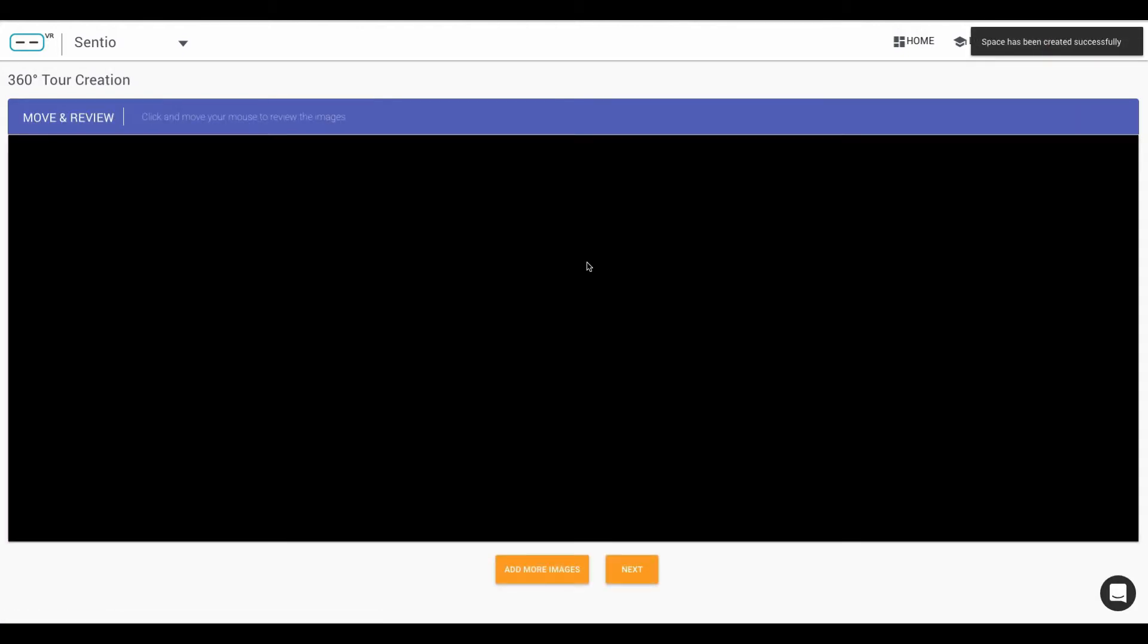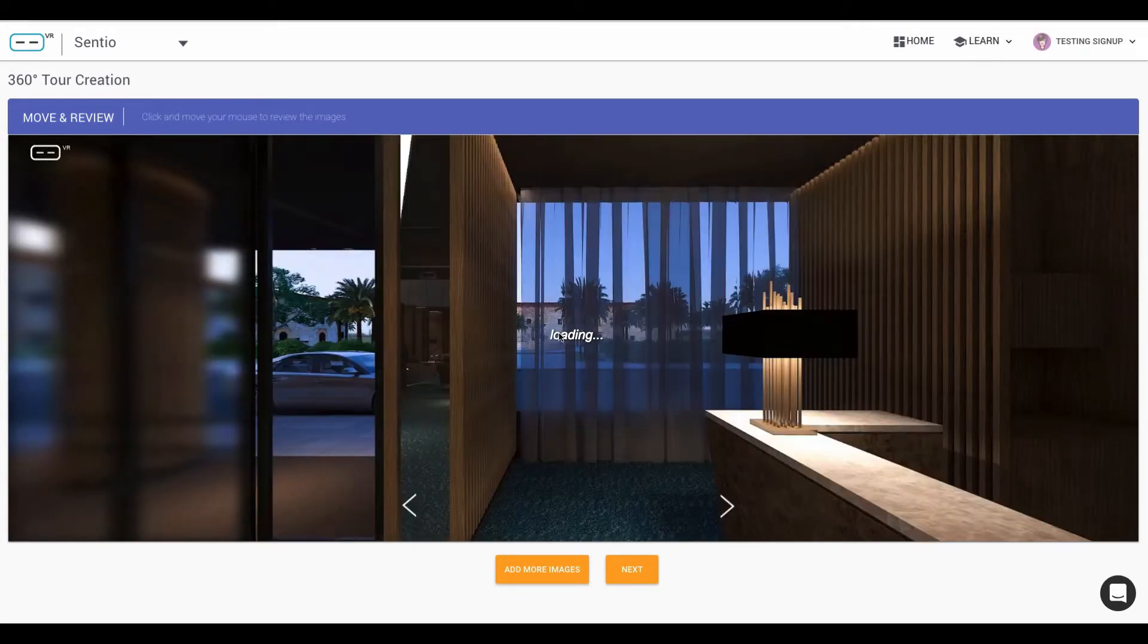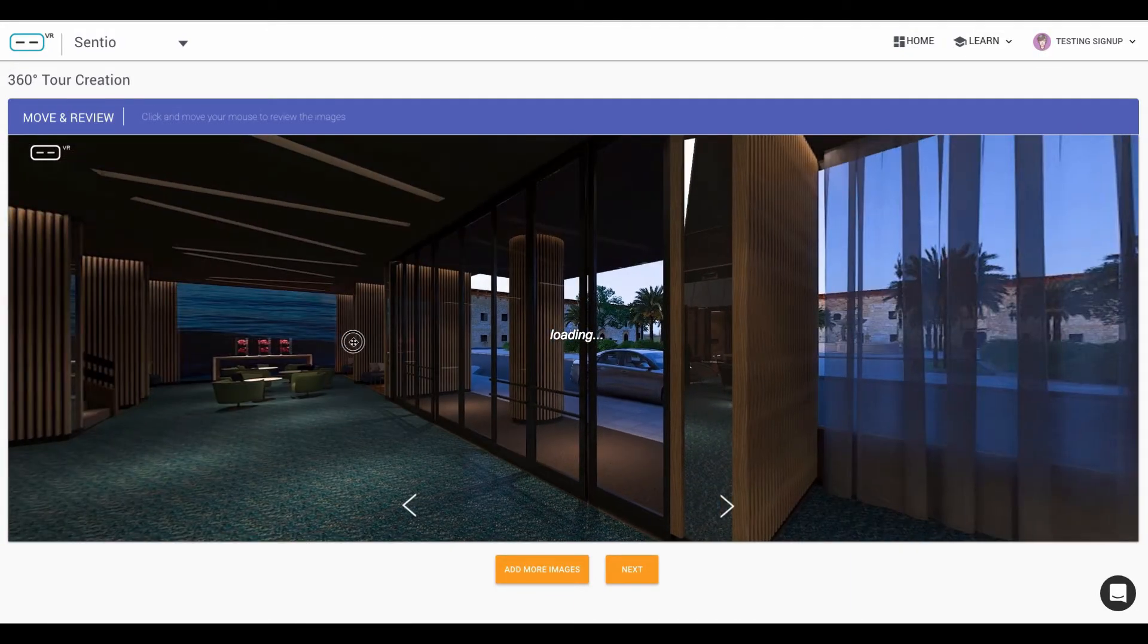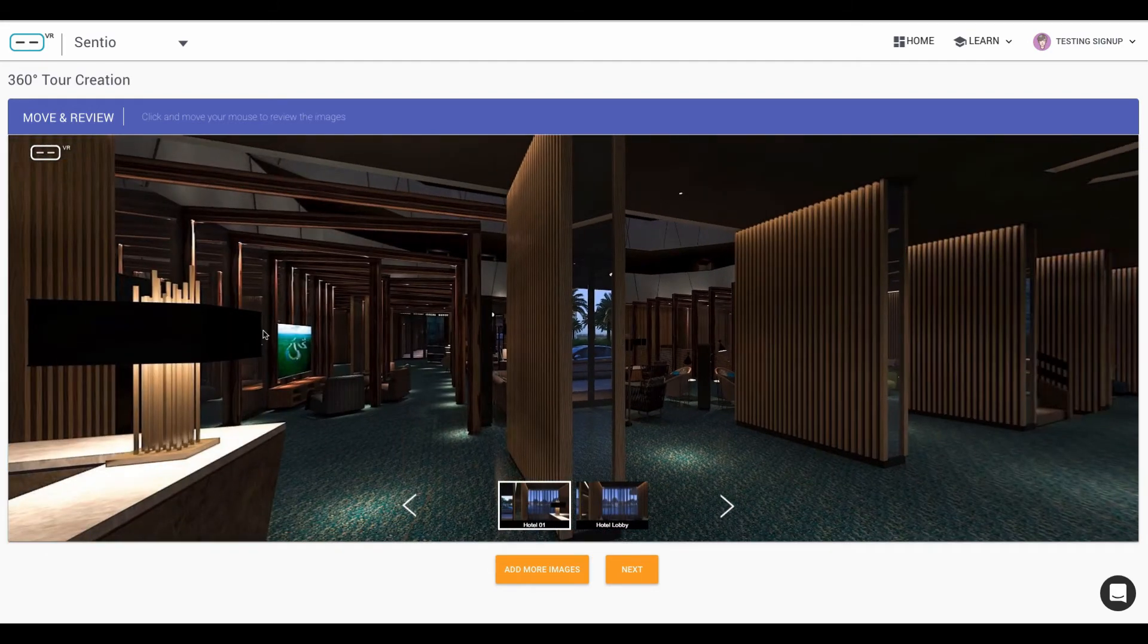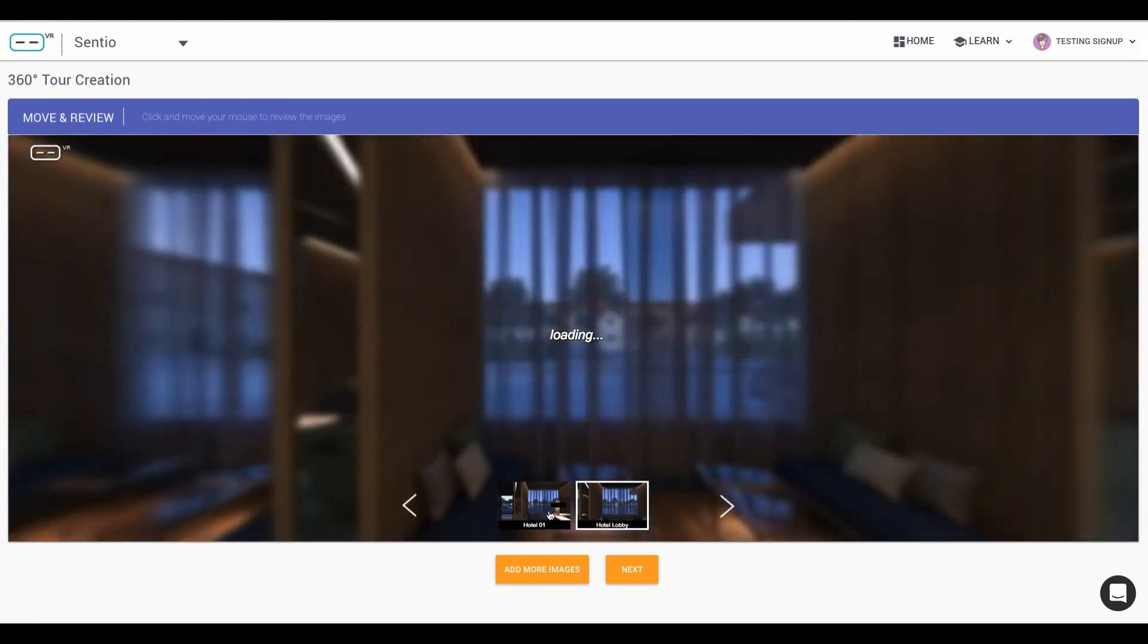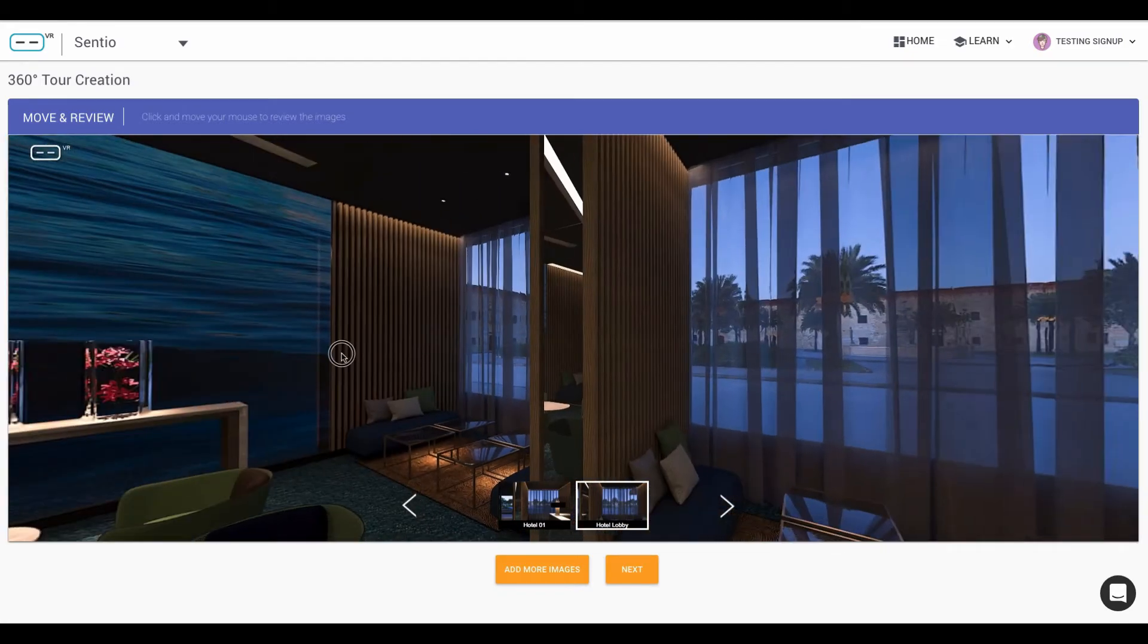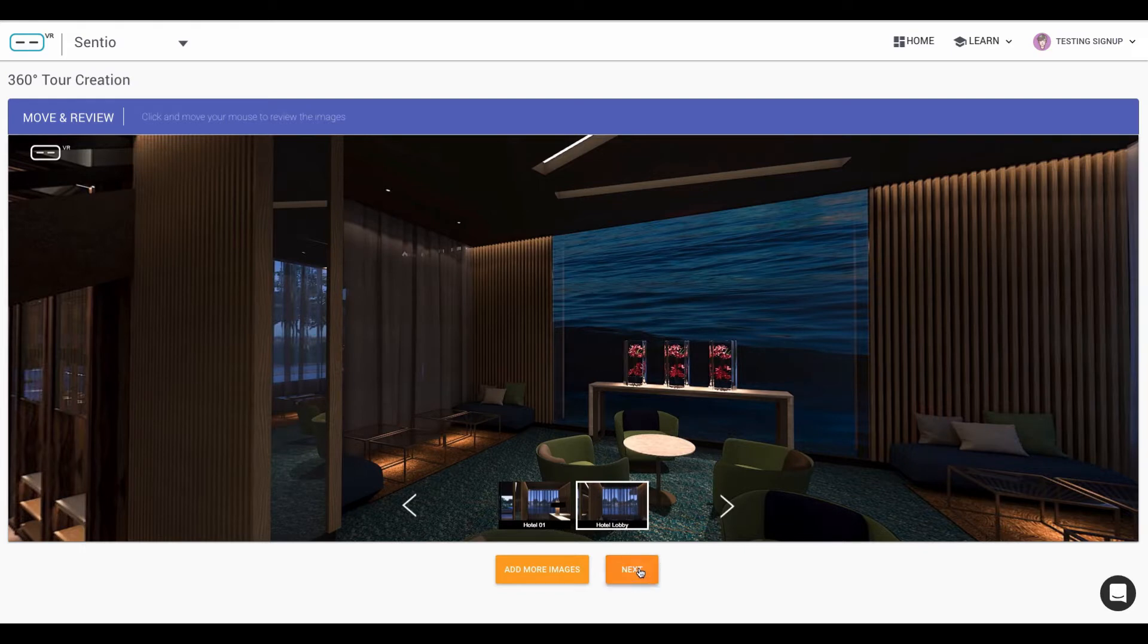So once your images have been uploaded and have been processed, you will see this window where you can check if the images were correctly uploaded. You can check the number of images, the order and make sure that you are ready to proceed with the process of creating the tour.